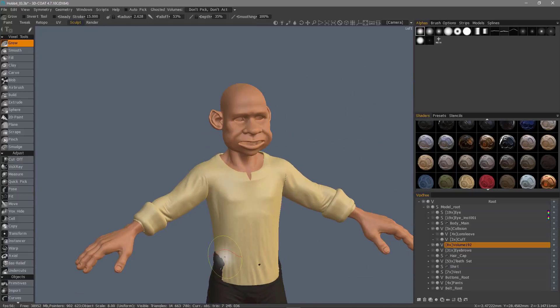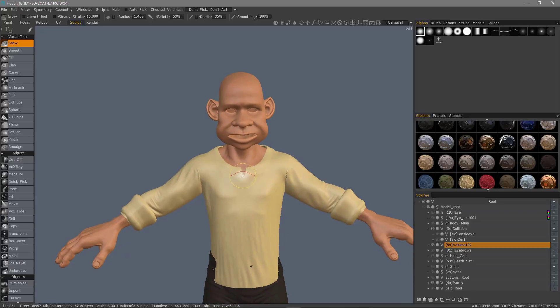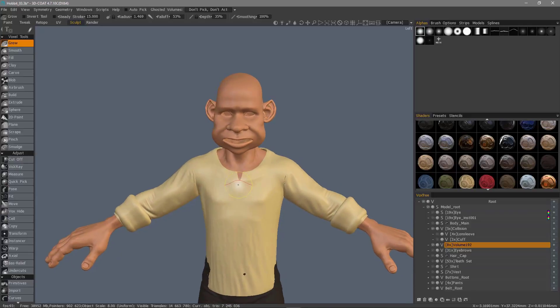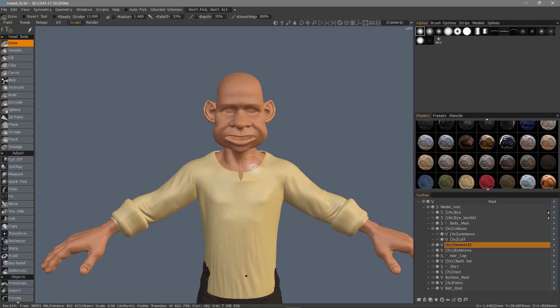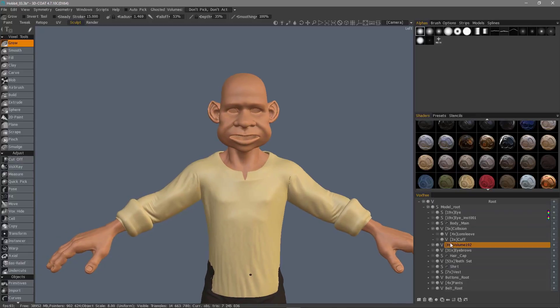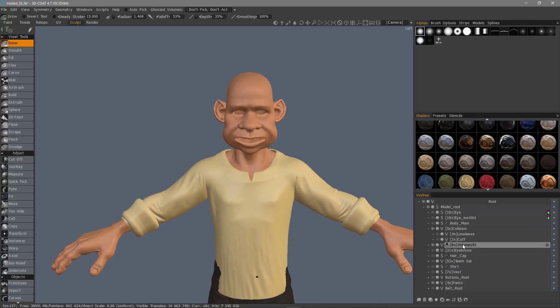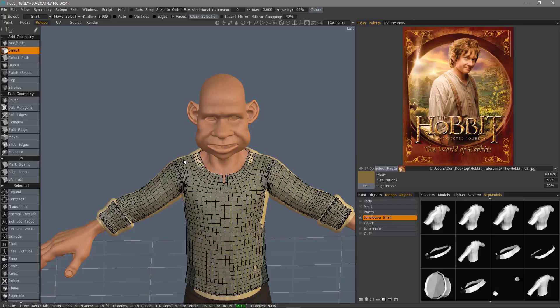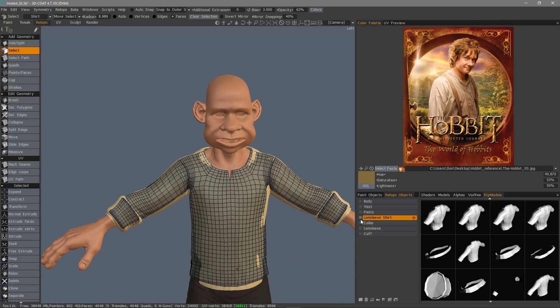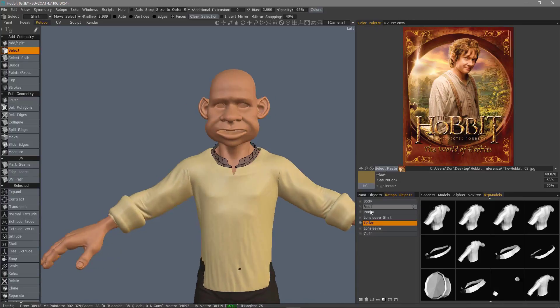You can go in now and sculpt your seams and add some stitching if necessary. Let's now go ahead and create our collar. So let's go to the retopo room, hide the shirt, and unhide the collar.